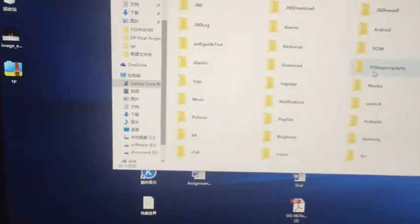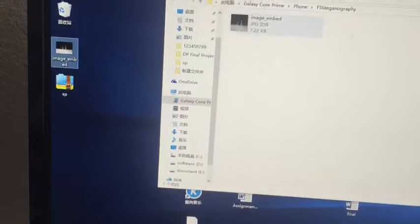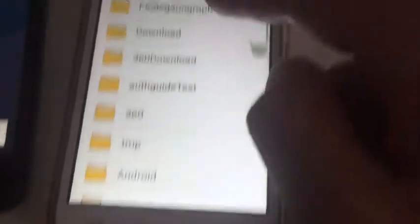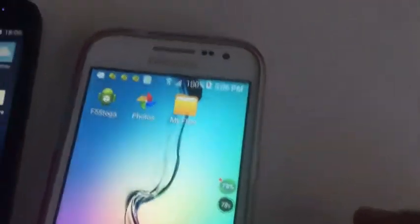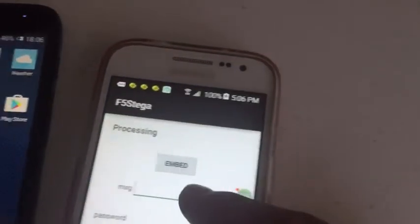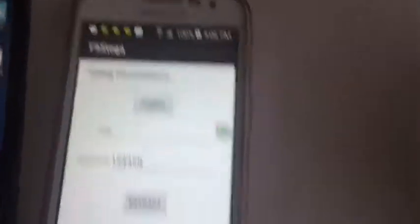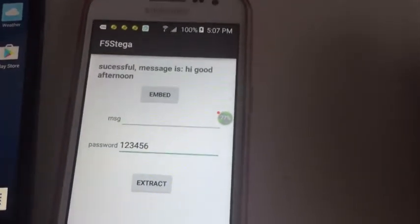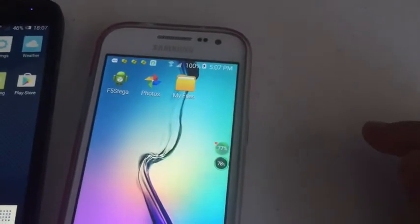Here is the embedded image on the desktop. Let's go to the second cell phone. Open the app, go to the fast iconography folder, and find image embed JPEG. Here is the image embed JPEG — extract the hidden message. The password is '123456'. Extract — it's running — successful! The message is 'hi good afternoon'. That's all, thank you for watching my video, bye bye.